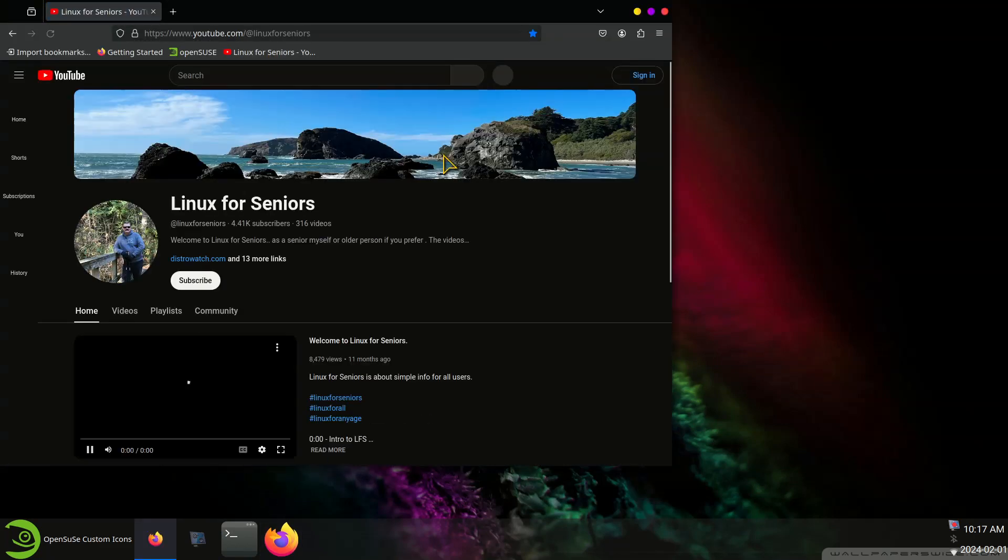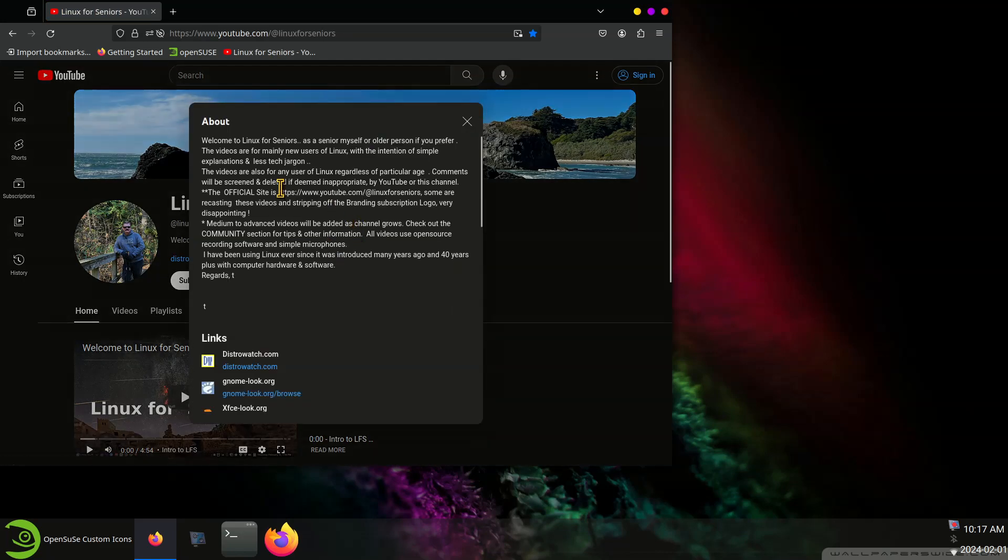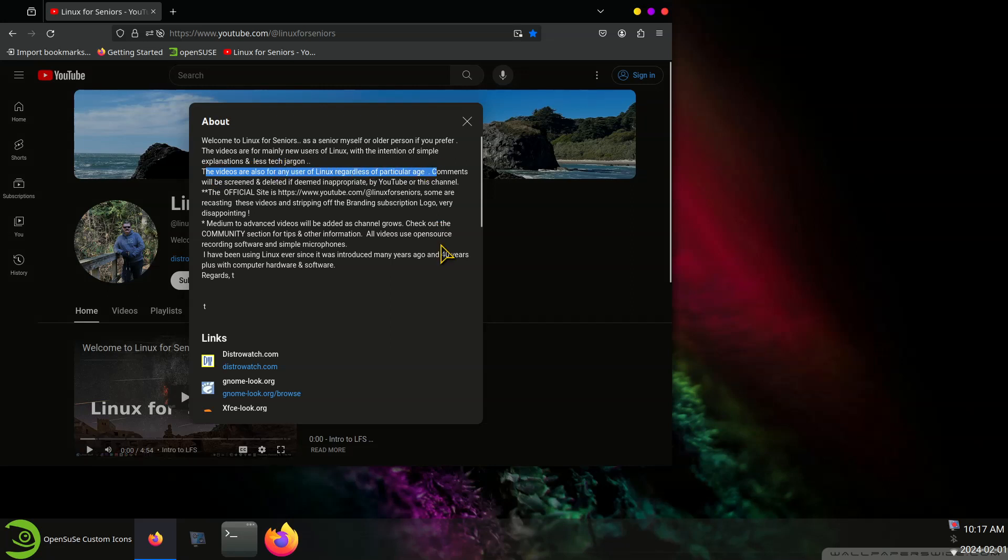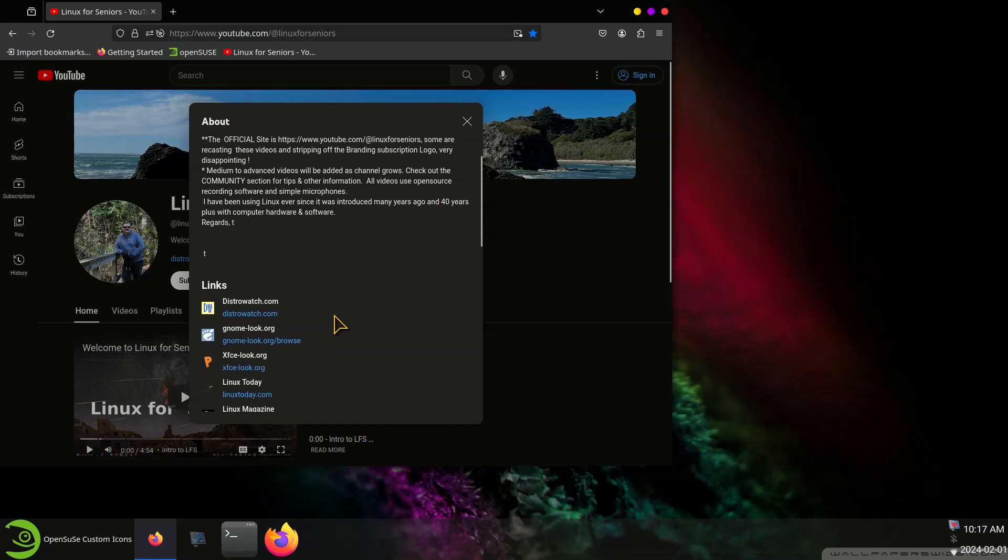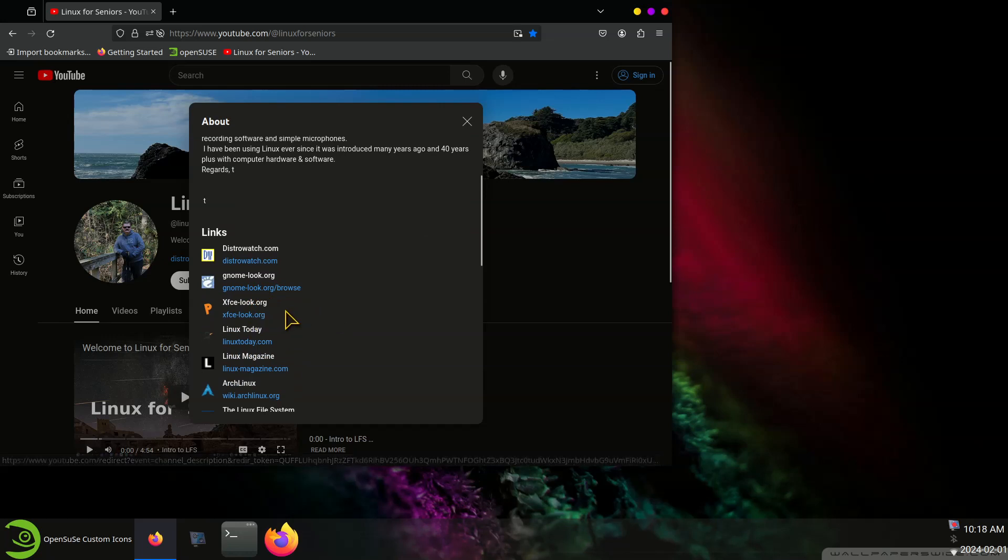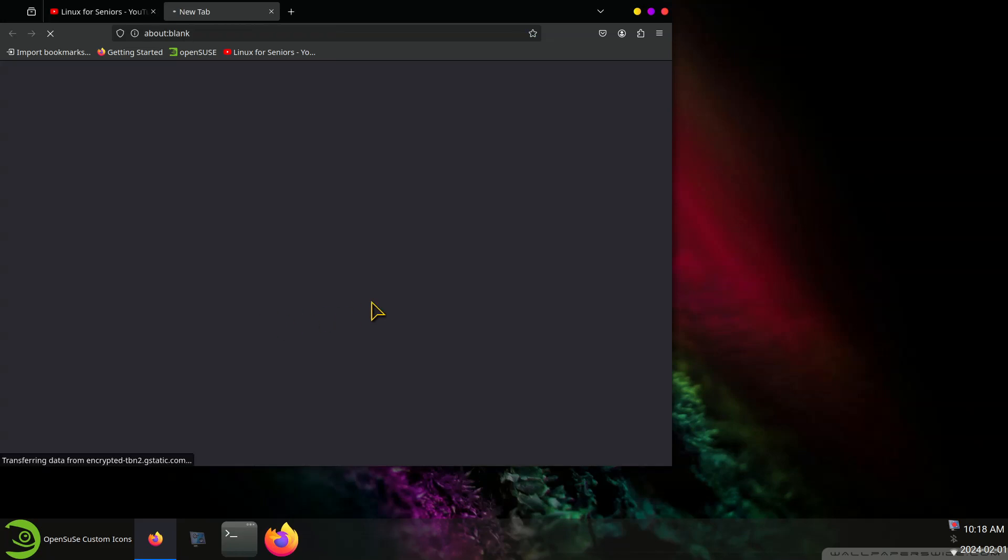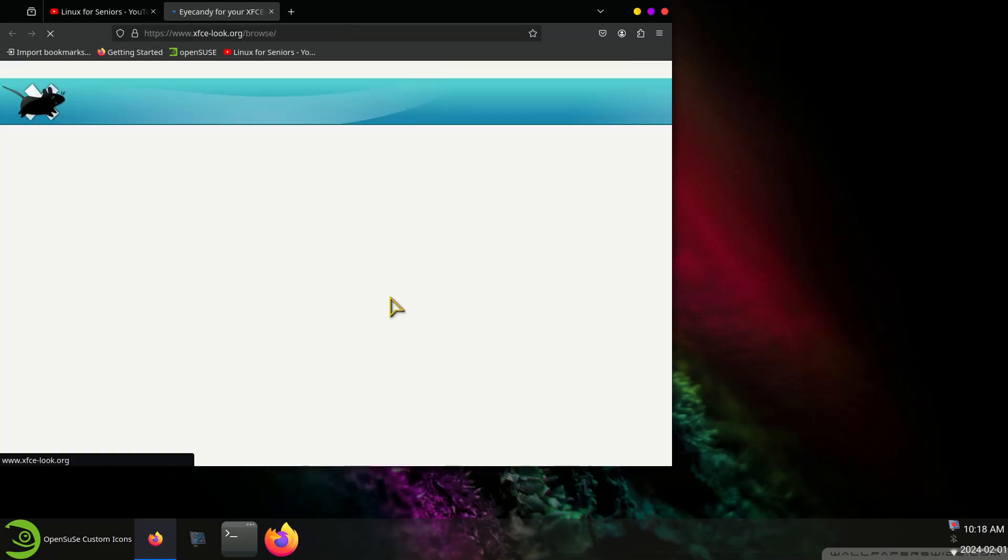Hopefully you're a subscriber. Linux for Seniors. The videos are also for Linux regardless of any age. Okay but more importantly there are two websites that you can get icon sets or themes. Since this is an XFCE desktop we'll use that one.